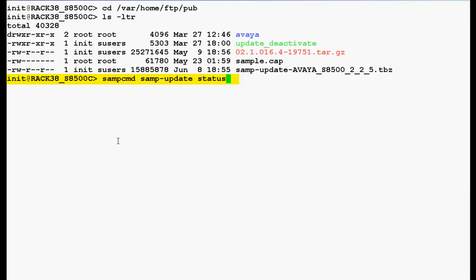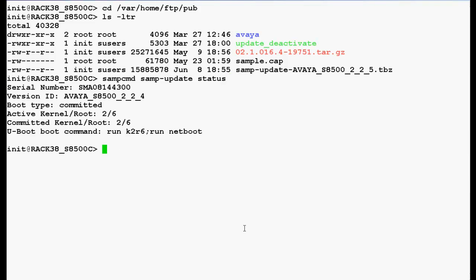Now use this command to check the current version of the SAMP in the media server and press enter. In the output you can see the SAMP serial number, the version ID, and the boot type. Currently the version ID is avaya_s8500_2_2_4.